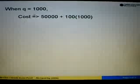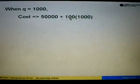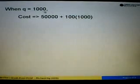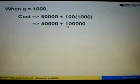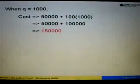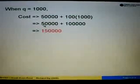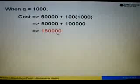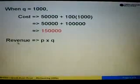We get 50,000 plus 100Q. Since the firm is selling 1,000 units, when Q equals 1,000, the cost equals 50,000 plus 100 times 1,000, which gives us 50,000 plus 100,000. So the cost equals RM150,000.